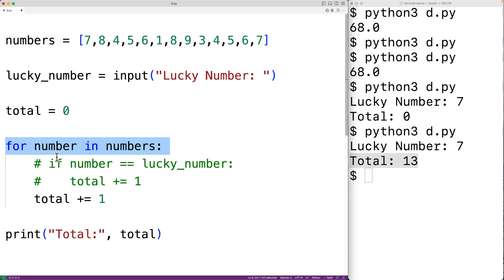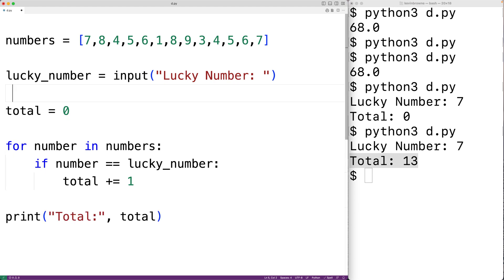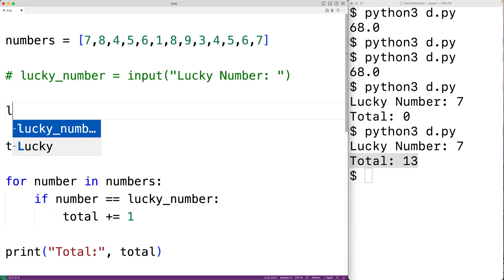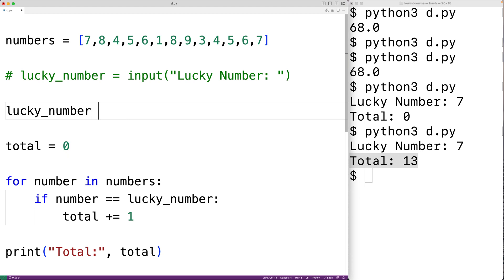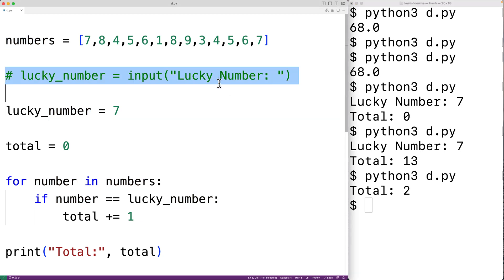We've narrowed the problem down. We can uncomment the original code and delete our test change. Next we might speculate the cause is the lucky number variable, so we'll comment out the input line and hard-code lucky_number to the integer value seven. If we save and run it, we get a total of two, which is correct — so we've further narrowed the bug down to that input line.